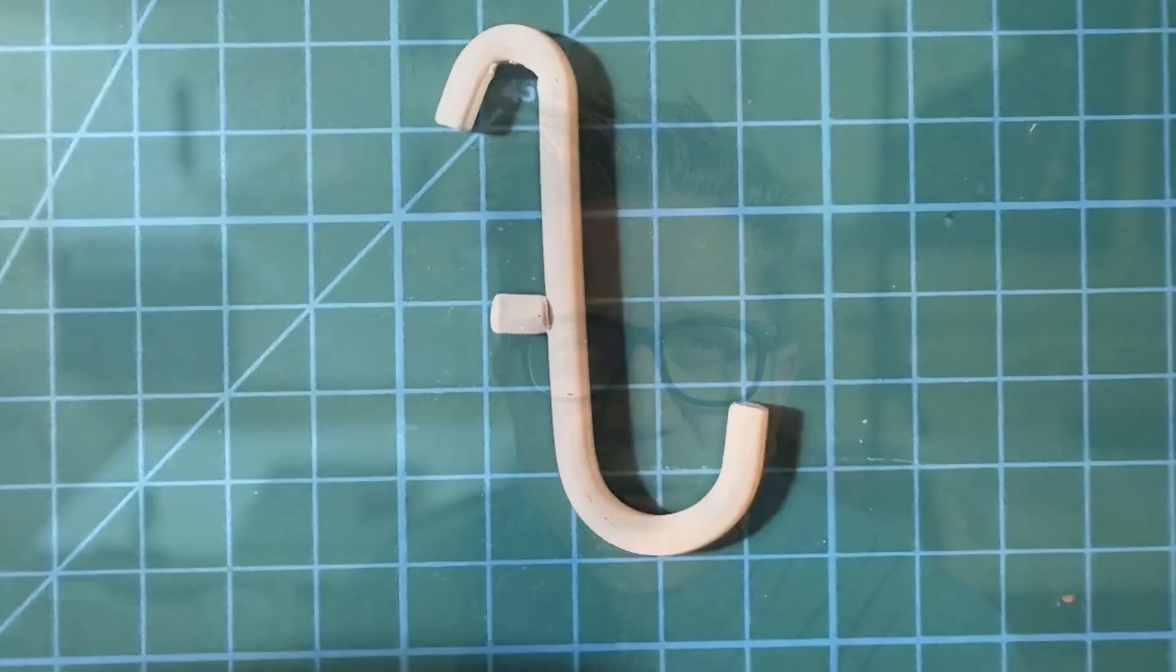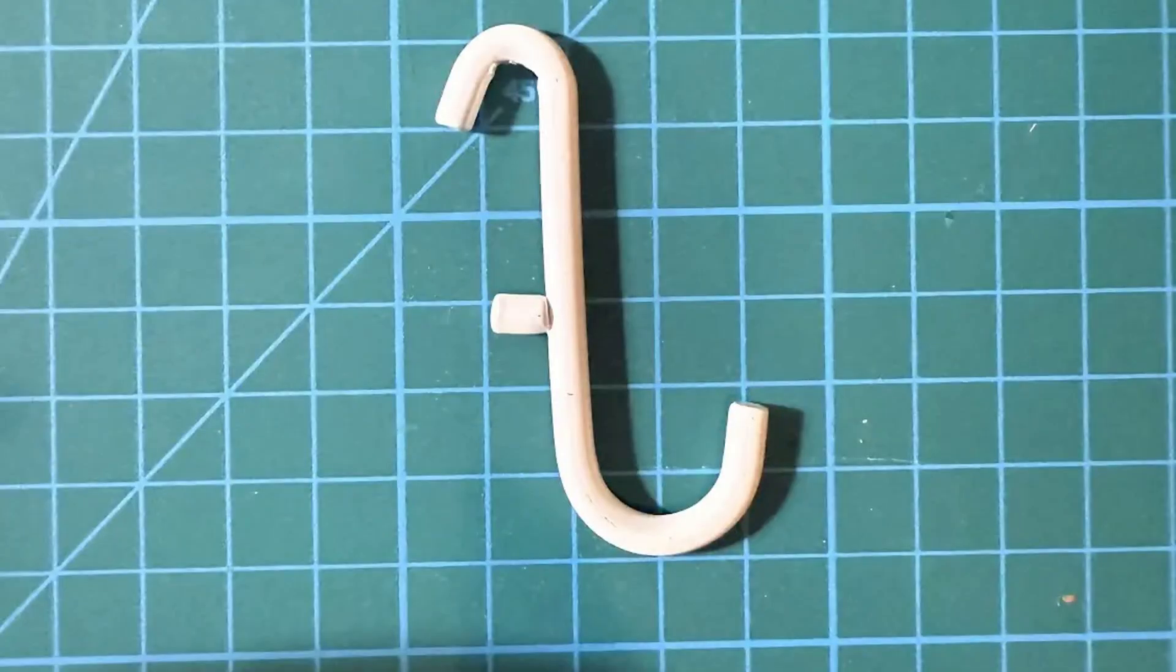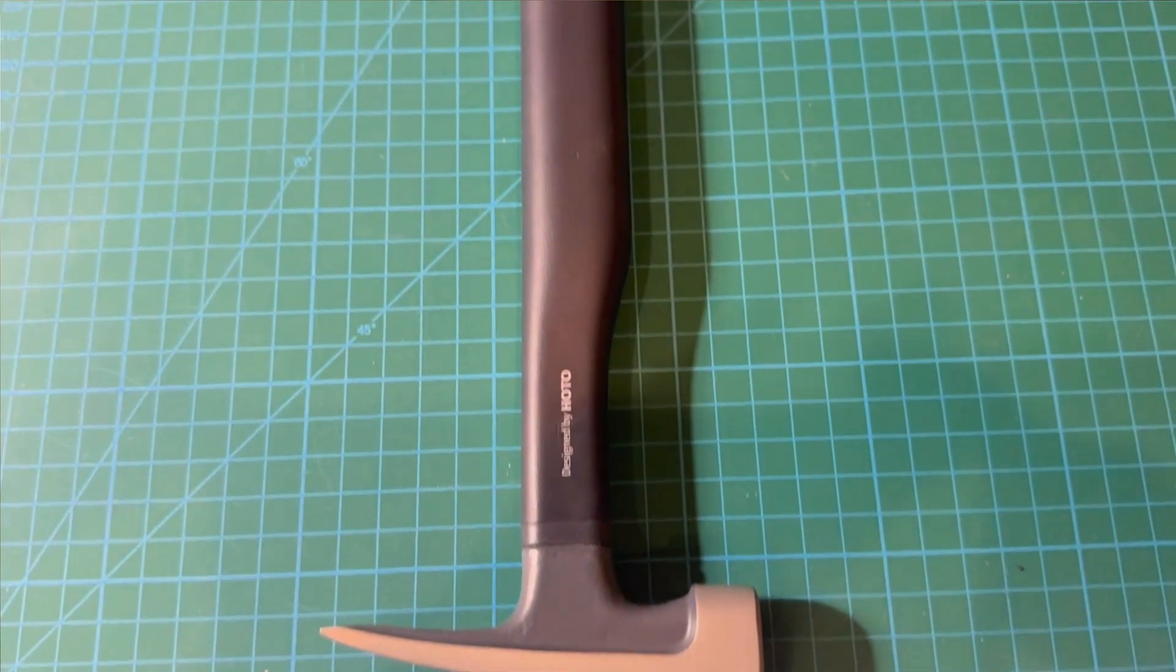All right, here's a quick one. I want to 3D print a pegboard hook, but not exactly. This one almost works, but for my HOTO hammer, it doesn't fit. I don't want to buy a pack of 10 and I don't want to go hunting for an STL.